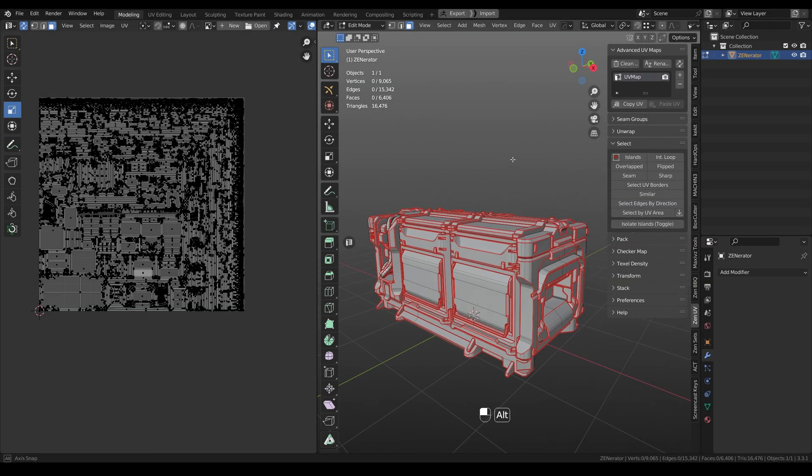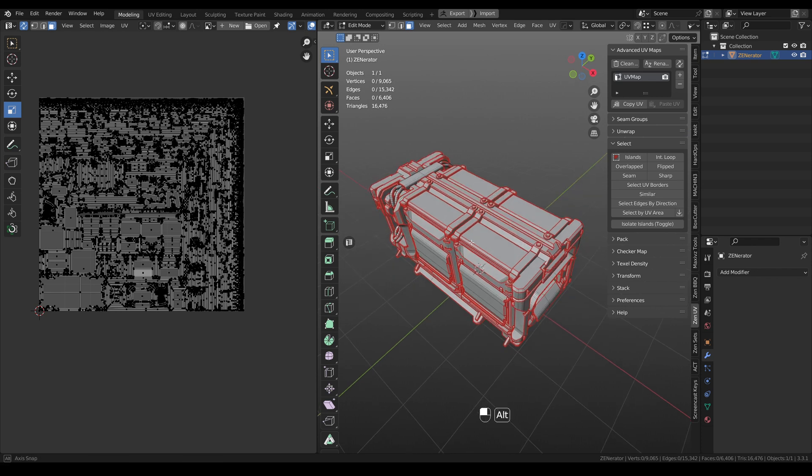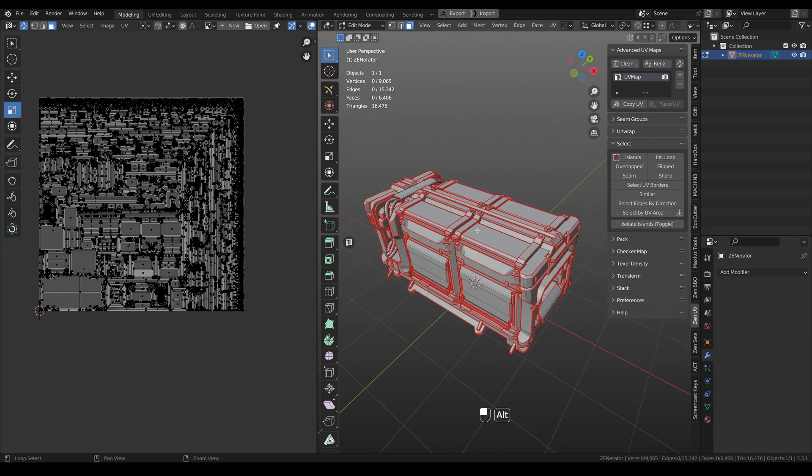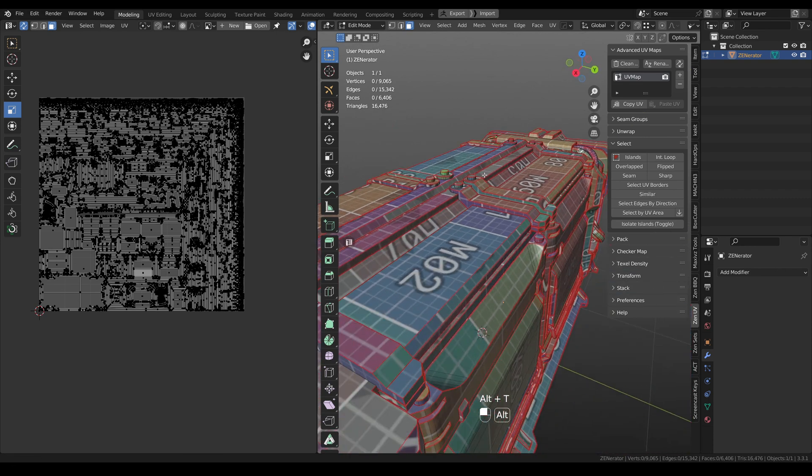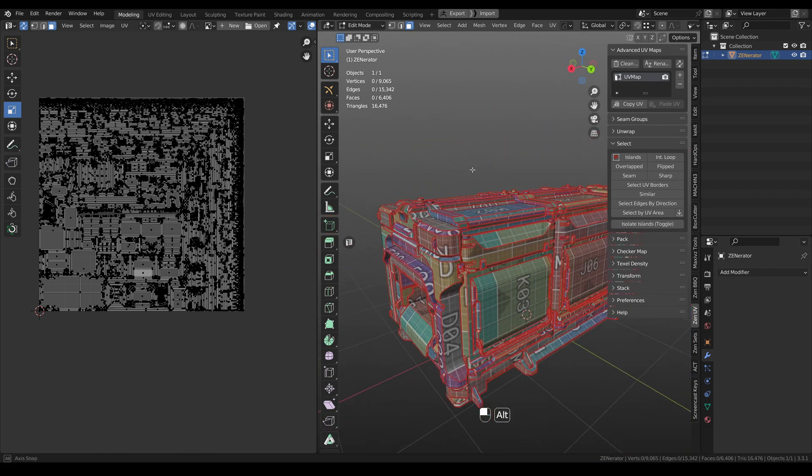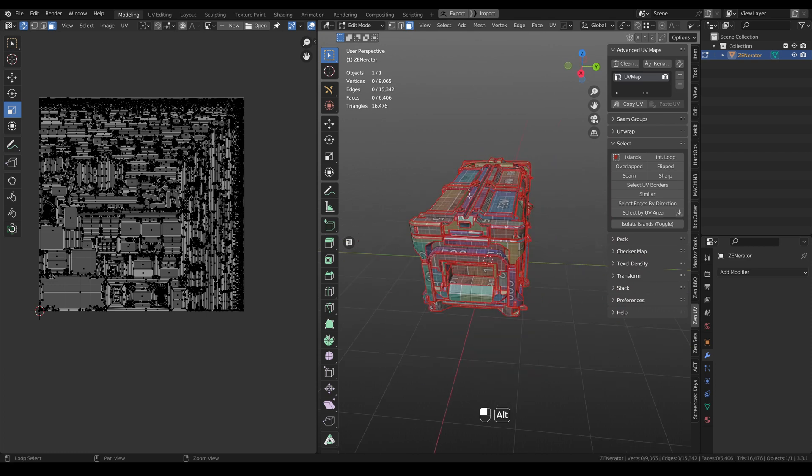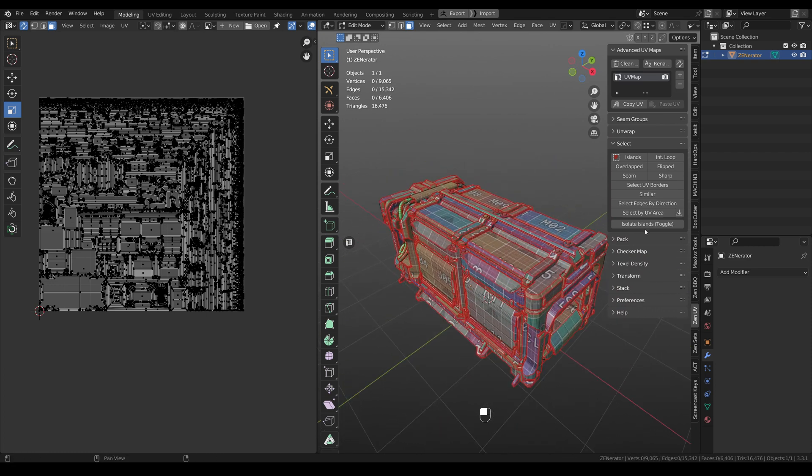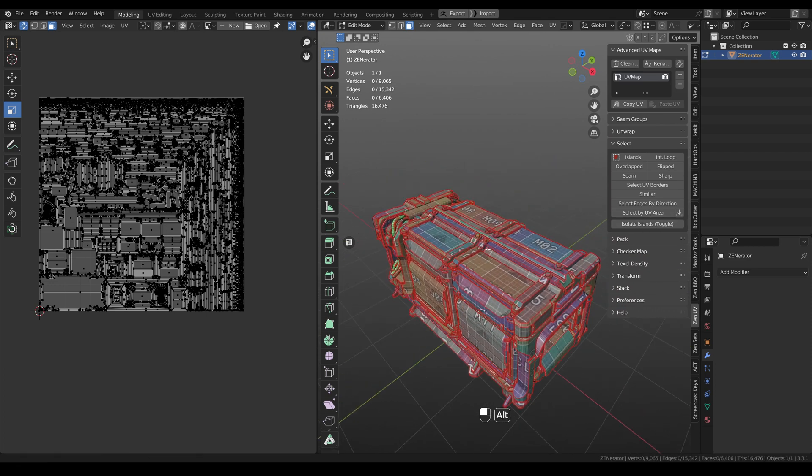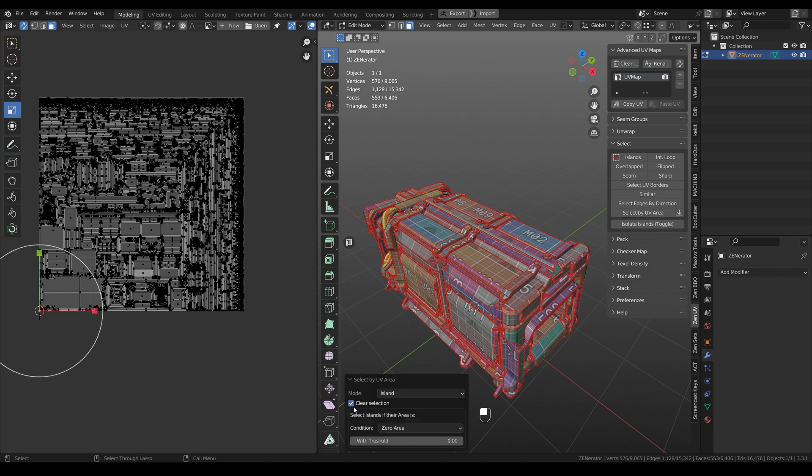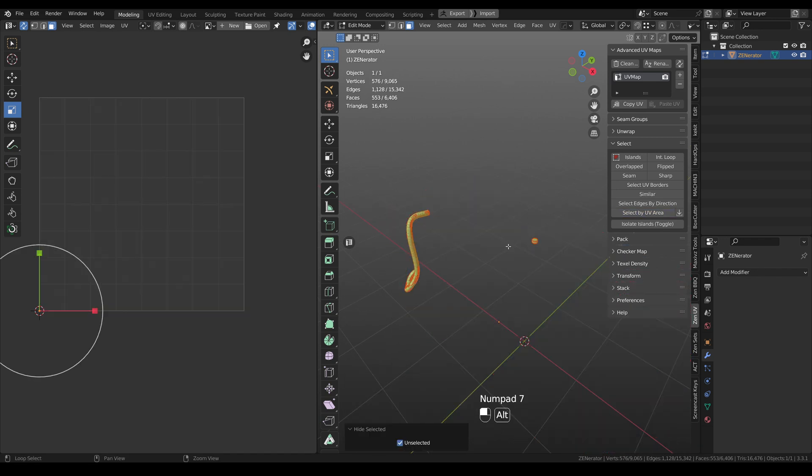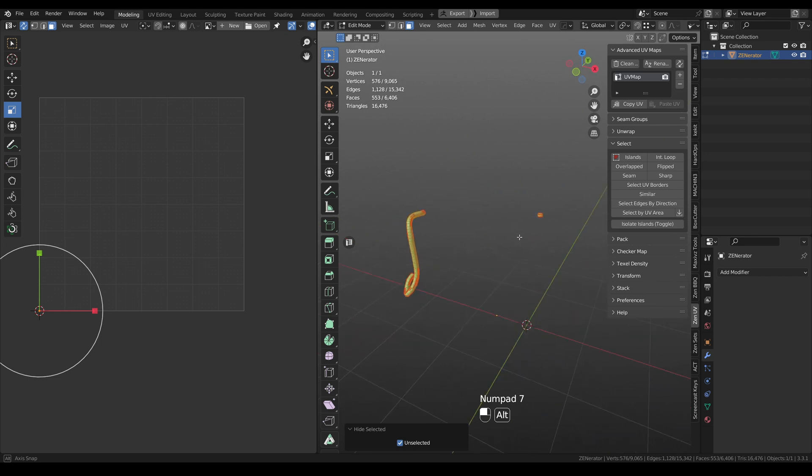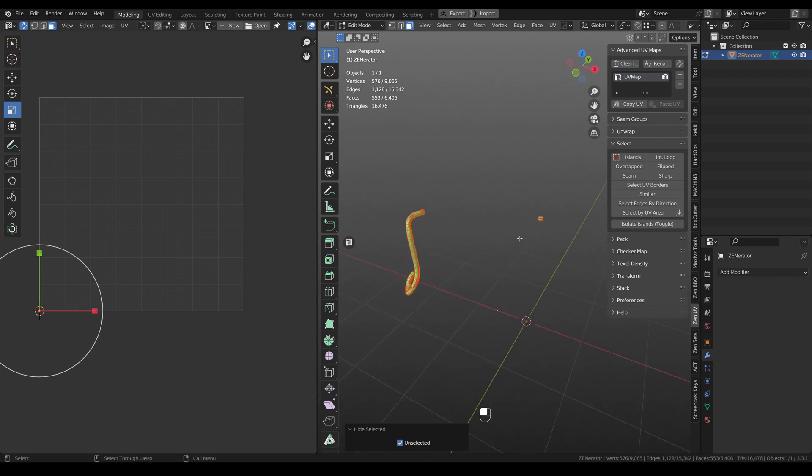In Blender, if you have UV map but you have some islands not unwrapped, it means that they have zero area. But how to select these islands and how to fix them? To solve this issue, we added select by UV area operator. And by clicking it, you can see that the condition is zero area. And now we can see all these islands that don't have UVs at all. And now you can work with them and fix this issue.